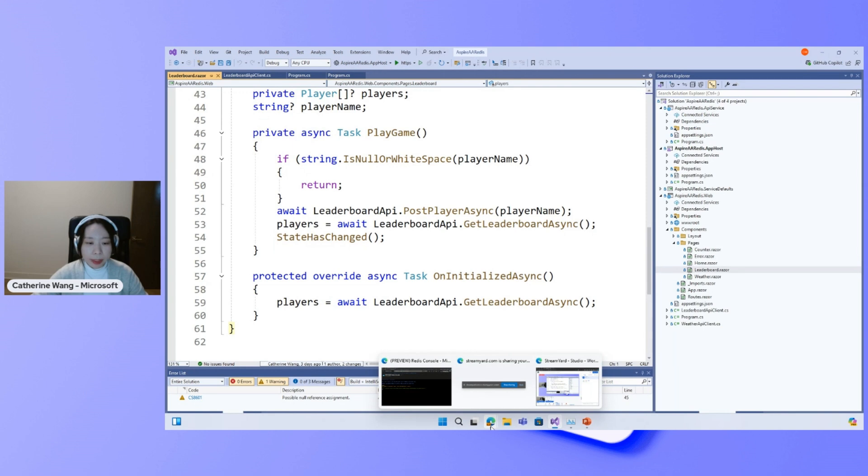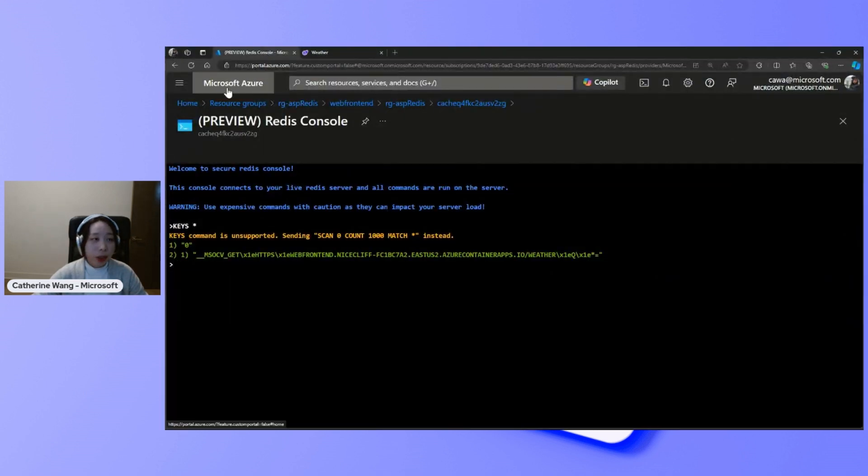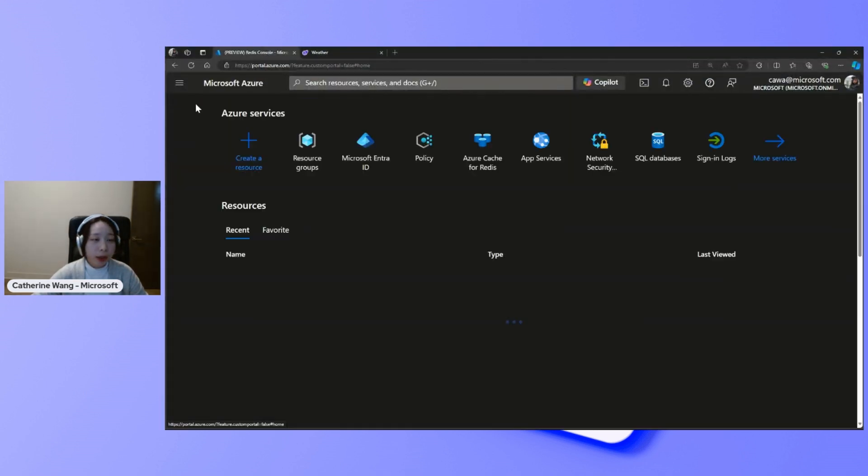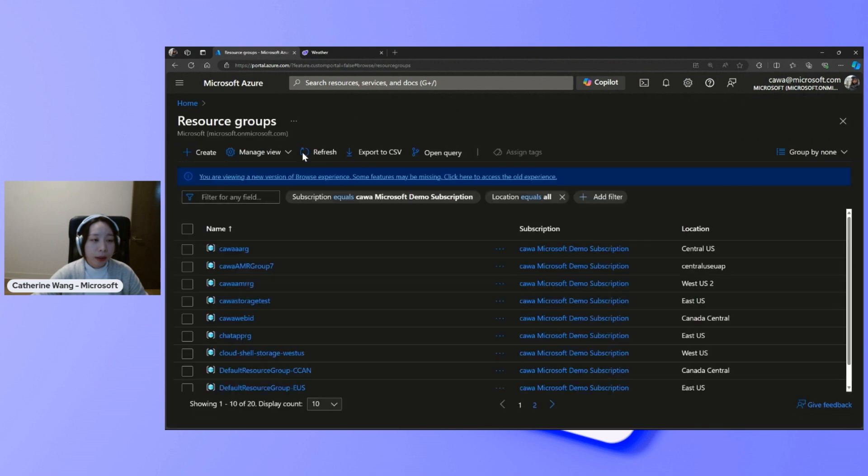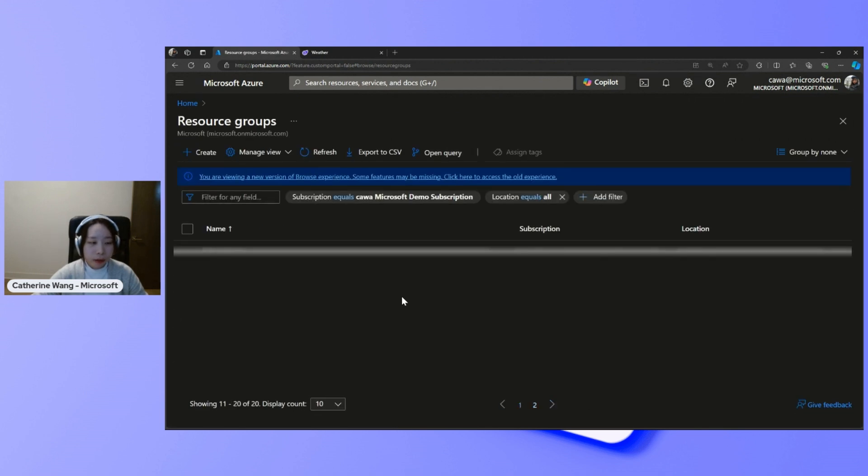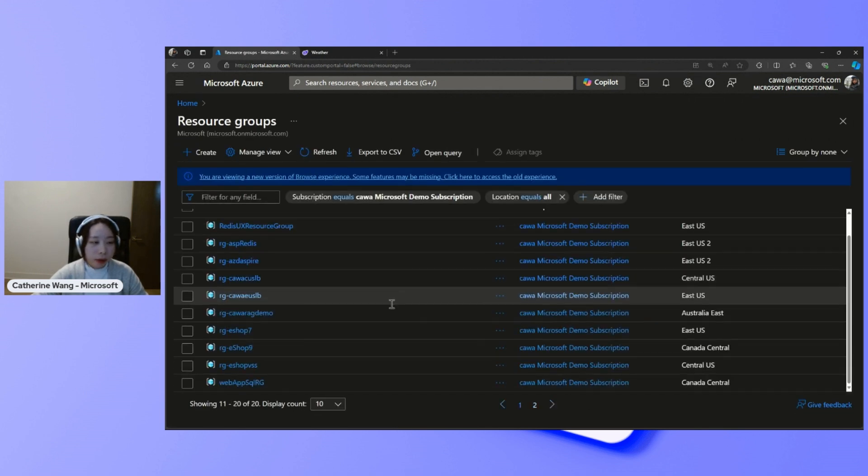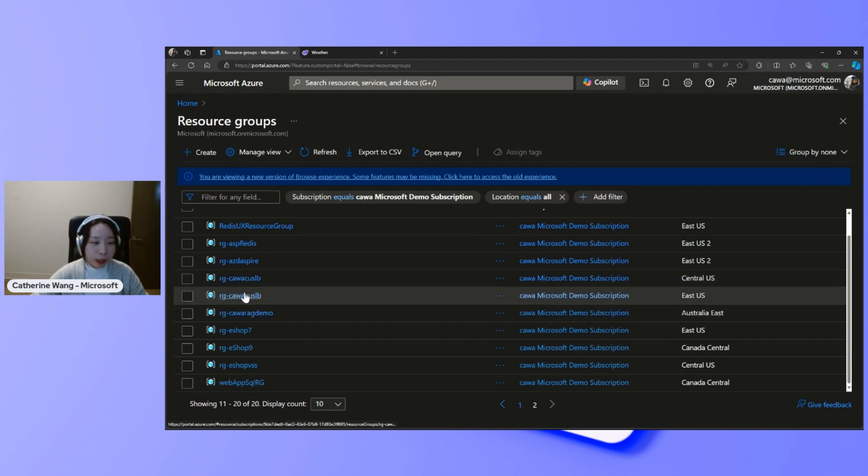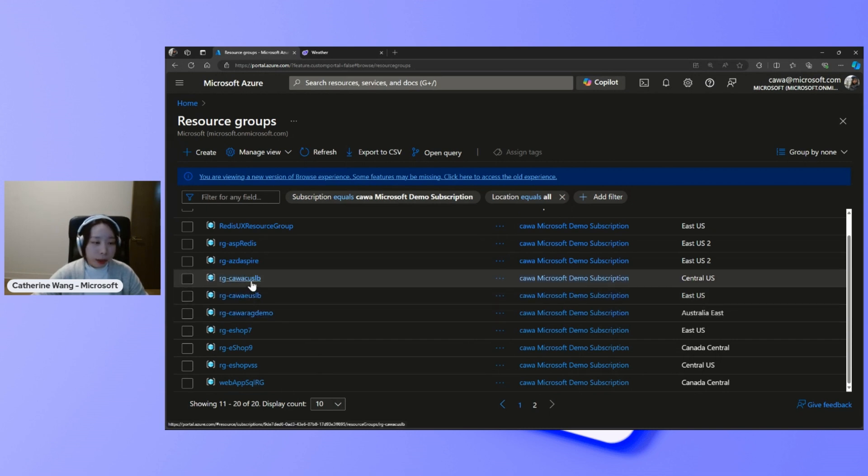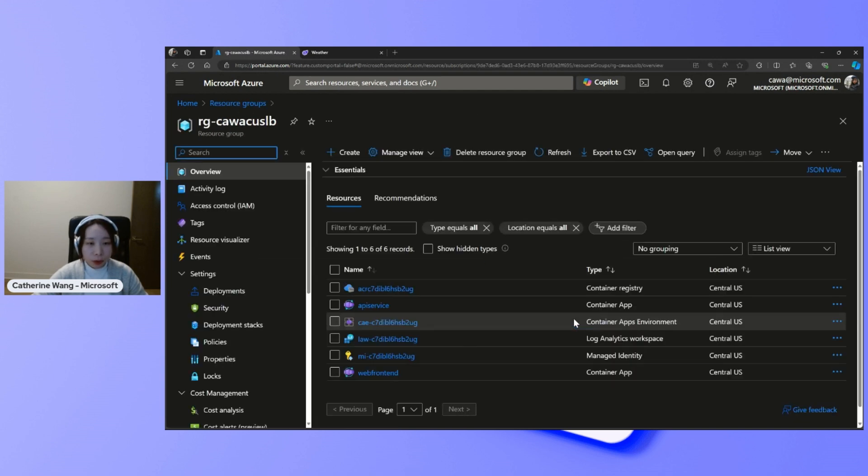Now, let's take a look at this in Azure. You see, I have two Aspire projects deployed to Azure Container Apps in two different resource groups. One in the central US region and the other one in the East US region.